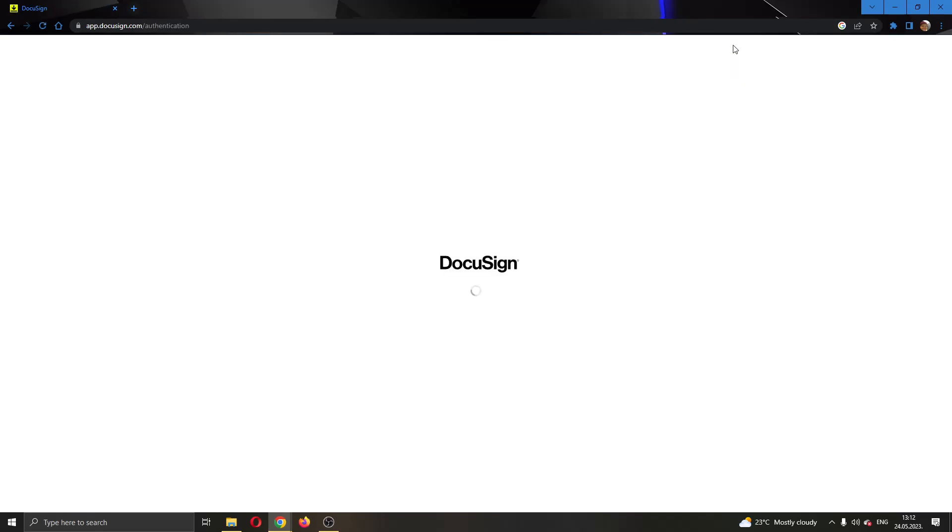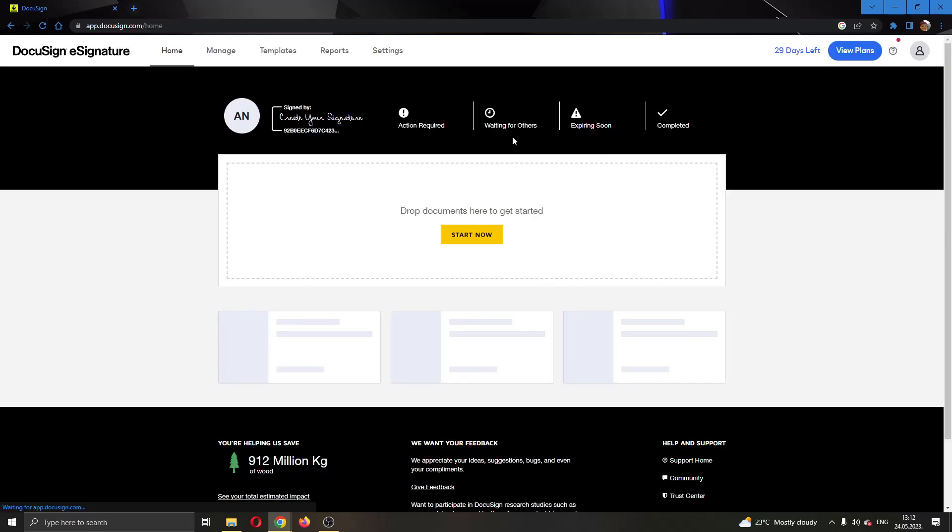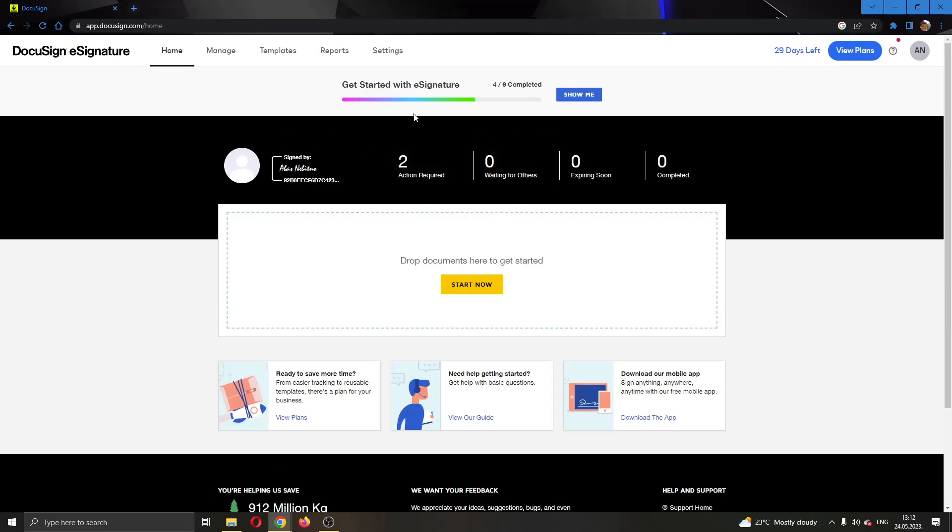After logging in, you'll be greeted by this main page where you'll be able to see all your necessary info and sections on DocuSign.